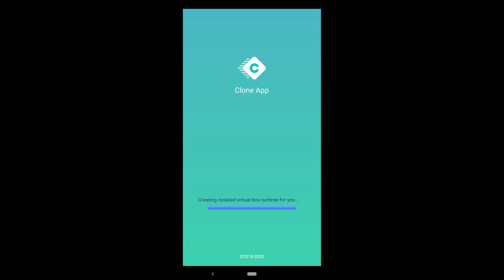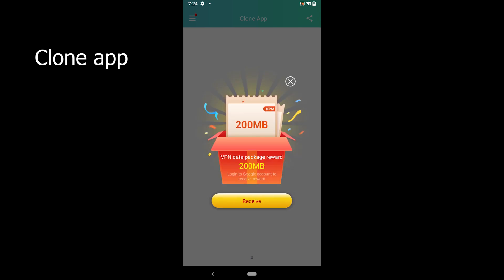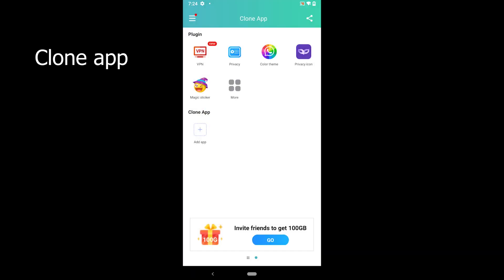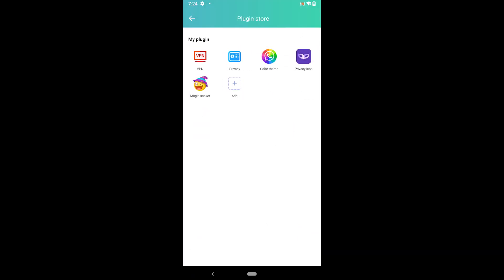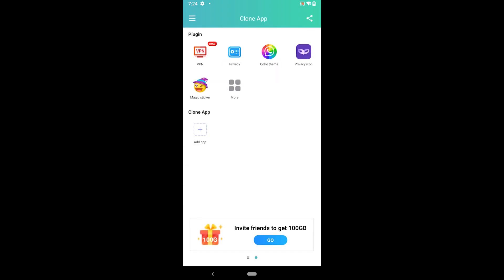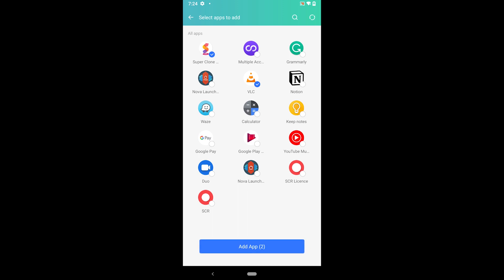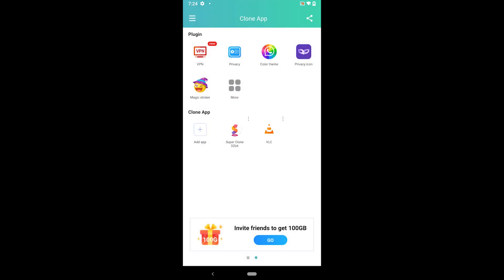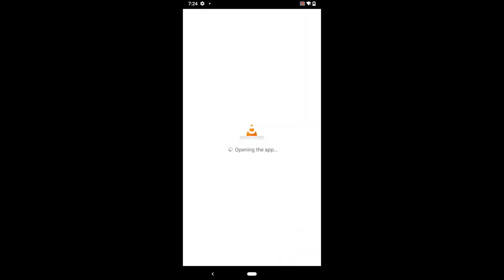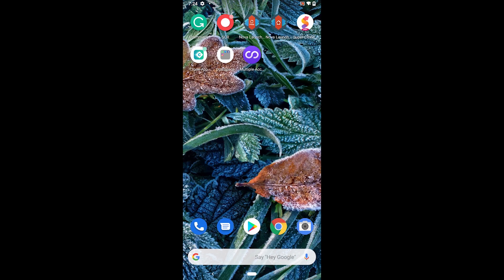Another app cloner app is Clone App. The app is ad-free and compatible with Android 10. A favorite feature is the different modes of WhatsApp, including WhatsApp dark mode, though WhatsApp itself now allows dark mode. The app occupies less than 20 MB and has an average user rating of 4.4.